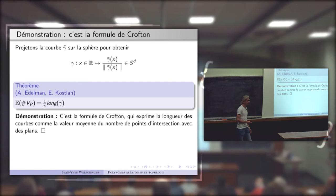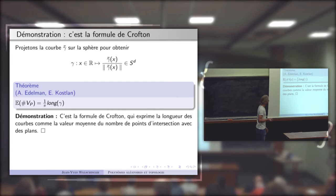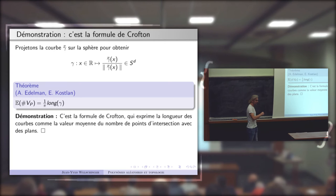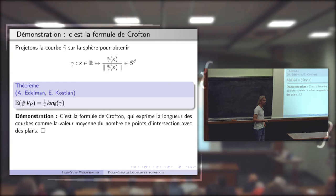La formule de Crofton est ainsi vérifiée pour les portions d'équateur. Et si on la sait pour les portions d'équateur, on la sait pour n'importe quelle courbe rectifiable, parce qu'on peut approcher n'importe quelle courbe par des courbes géodésiques par morceaux — des petites portions d'équateur. C'est une manière de penser cette formule de Crofton.